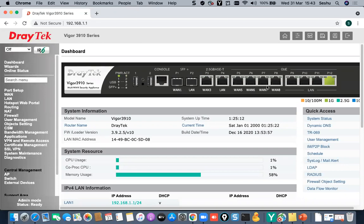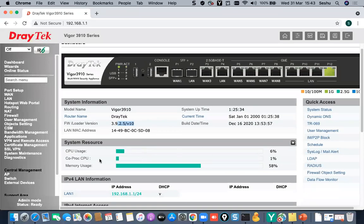After logging in, disable the auto-logout feature (which logs you out after 3 minutes of inactivity) by turning it off. You can then see a nice dashboard showing which interfaces are active, the router model, firmware version, system time, CPU usage, and memory usage.